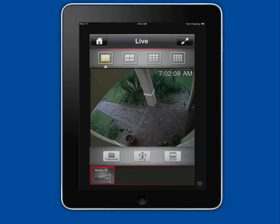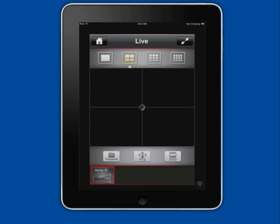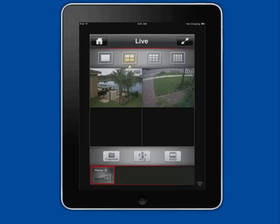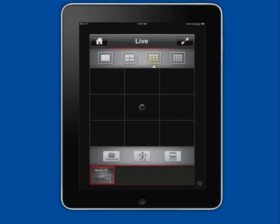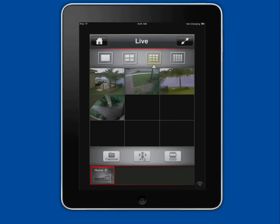I go back to the quad screen by tapping on the 4 camera grid icon in the app. With the 8 and 16 channel iDVR models, users can also view 9 and 16 cameras on a single screen by tapping on the 9 or 16 grid view icons.